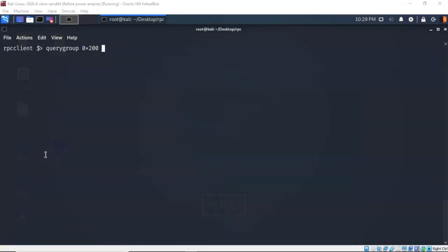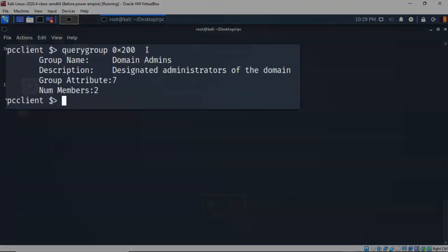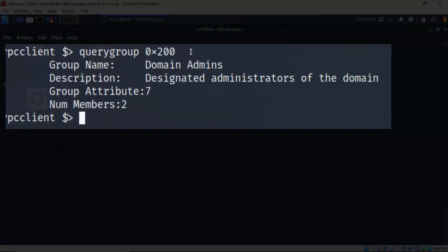Now that we have enumerated users and groups, we can look further inside a group to determine how many members it has. At the prompt I've typed in 'querygroup' followed by the RID number. We know that 0x200 is the RID for the administrators group. It comes back and tells us that the group name is Domain Admins, it is the designated administrators of the domain, the group attribute is 7, and it currently has two members.